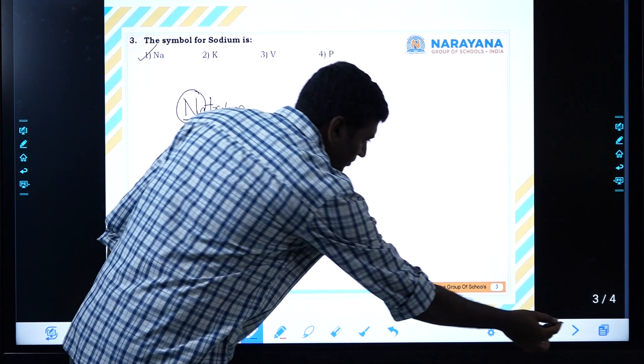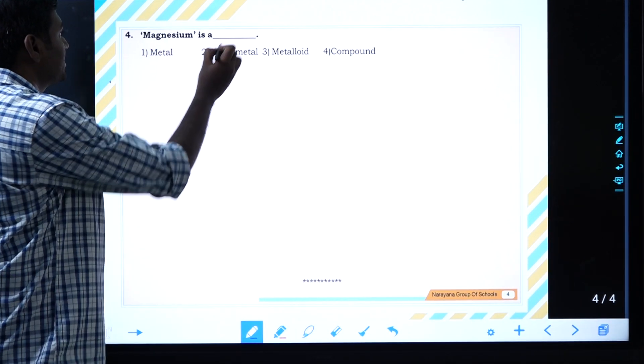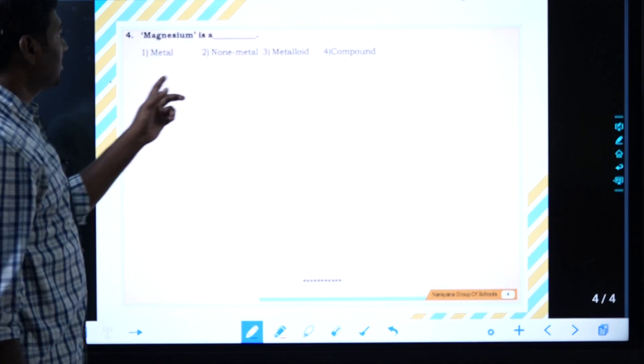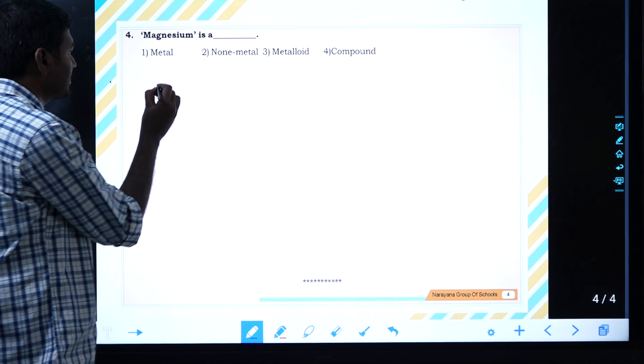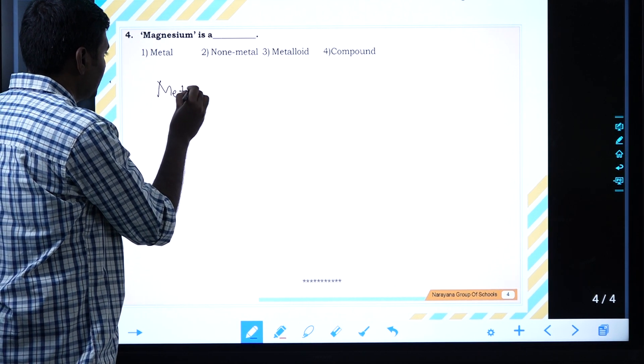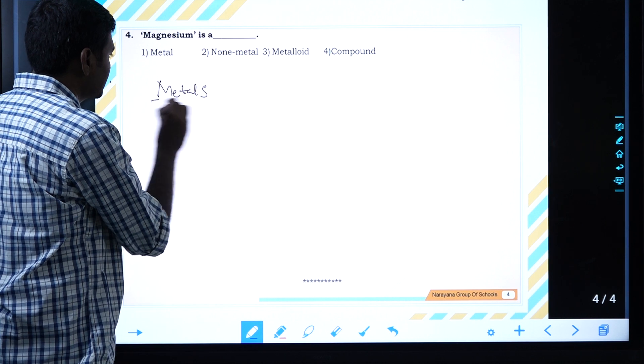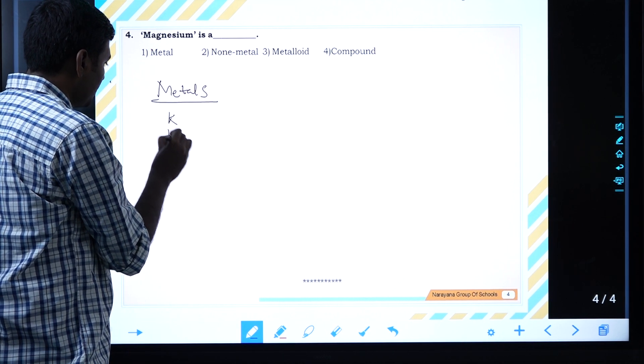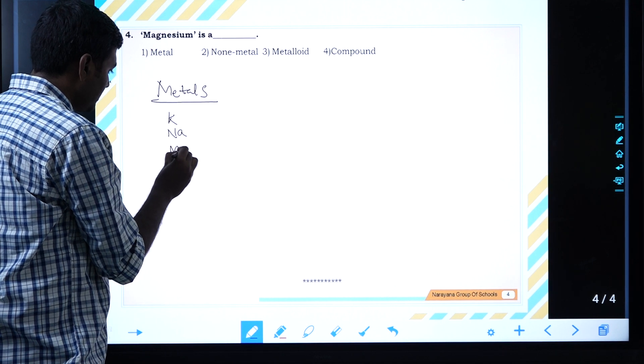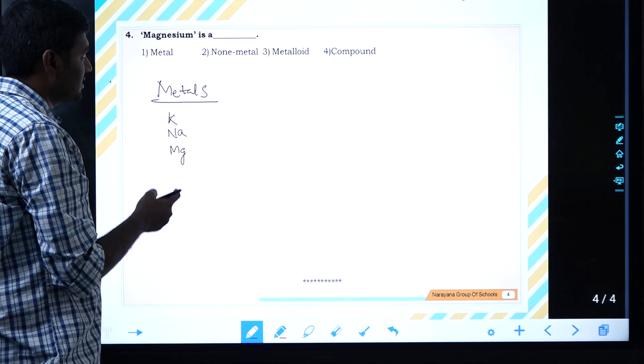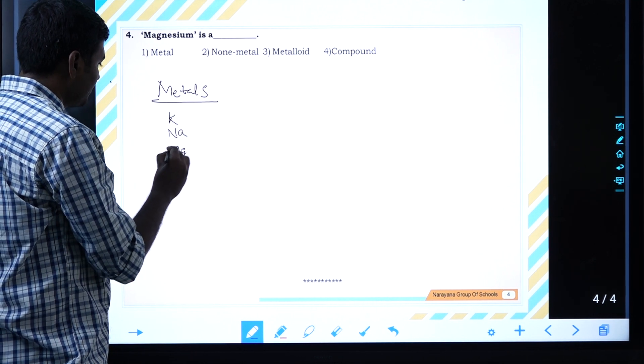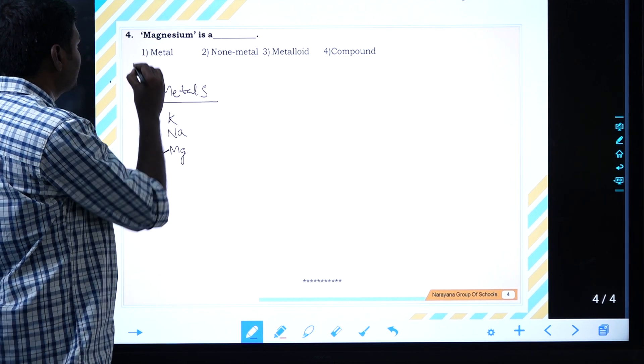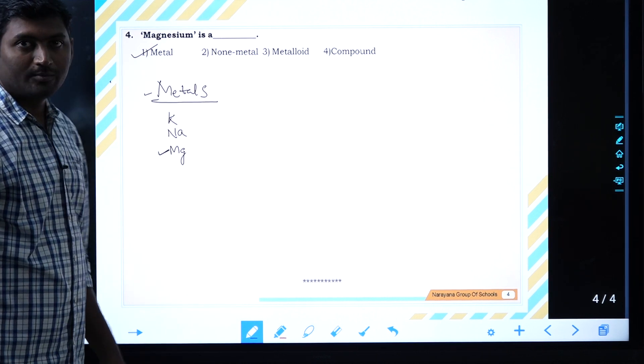Next question, fourth question. Magnesium is a metal, non-metal, metalloid, or compound? We already discussed examples of metals: potassium, sodium, magnesium. First group and second group elements we discussed as metals. Magnesium we discussed under metal examples. The answer: it is a metal.